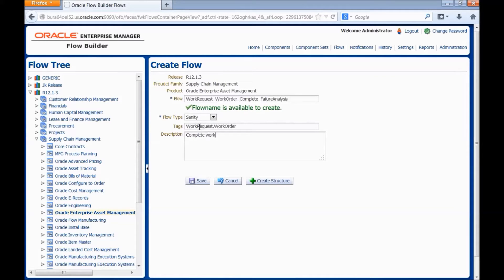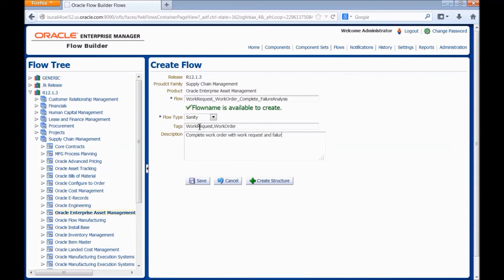Enter the relevant description for the flow being created. Complete work order with work request and failure codes. Click create structure.